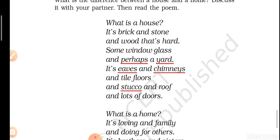Some window glass — we have windows and we have glass on windows. And 'perhaps a yard' — 'perhaps' means maybe, and the yard is basically a corridor or a kind of garden outside your house, but that is part of your house only. It's eaves and chimneys — so what do we mean by eaves and chimneys?